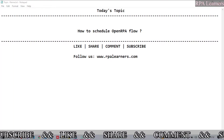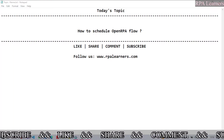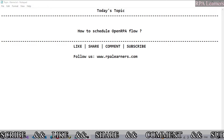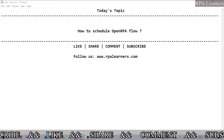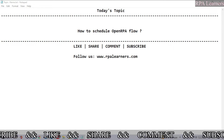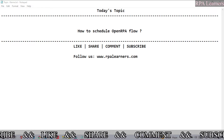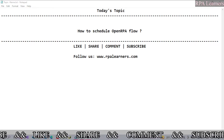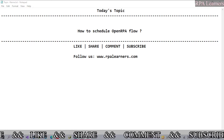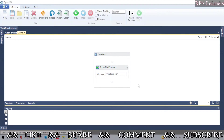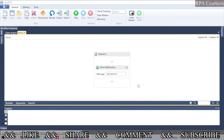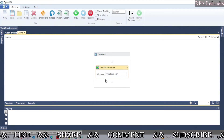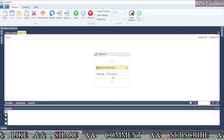Hello everyone, welcome to RPA Learners. In this video we're going to see how to schedule an OpenRPA flow. First let us go ahead and see the OpenRPA flow that we are using today. We have a simple flow which says 'show notification' — it will show a notification which says 'RPA Learners' at the bottom.